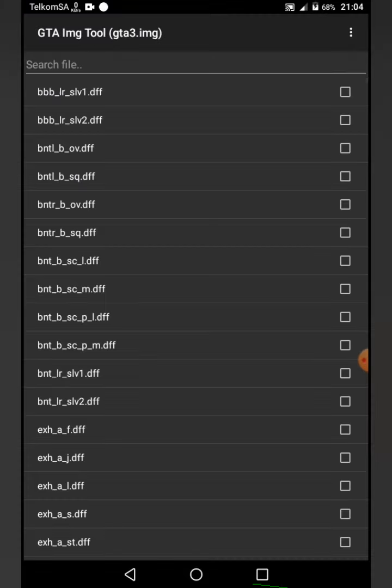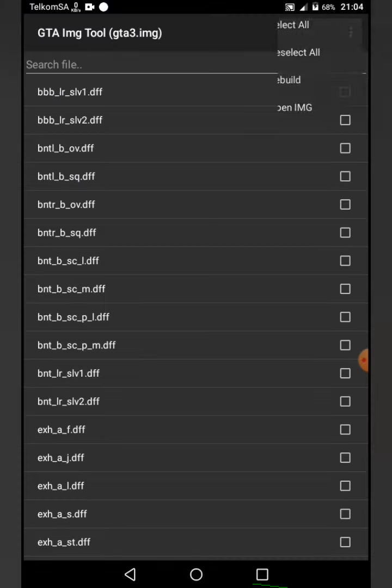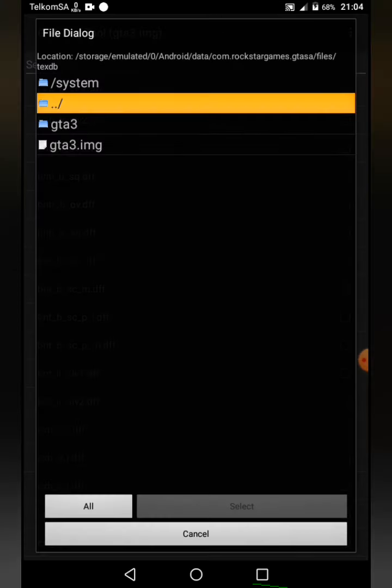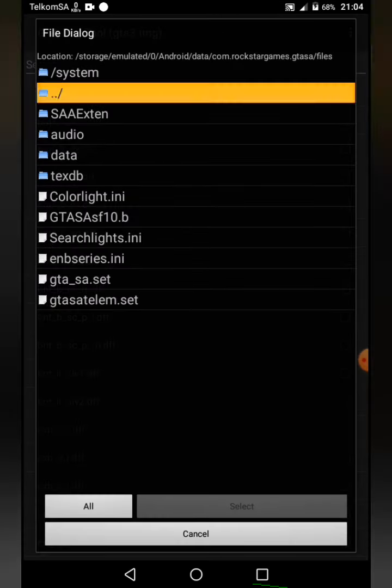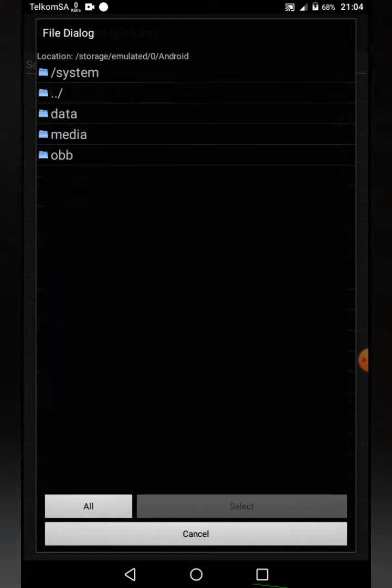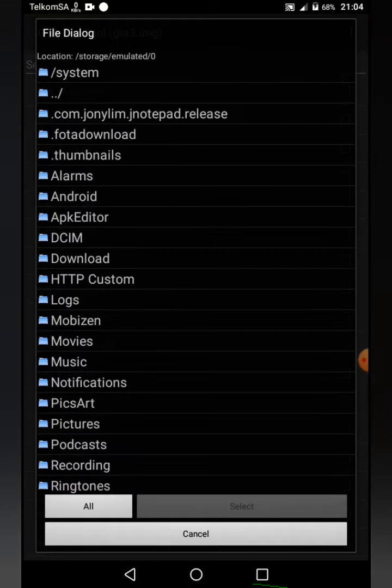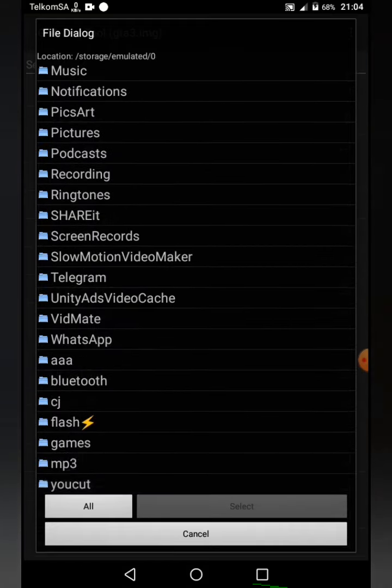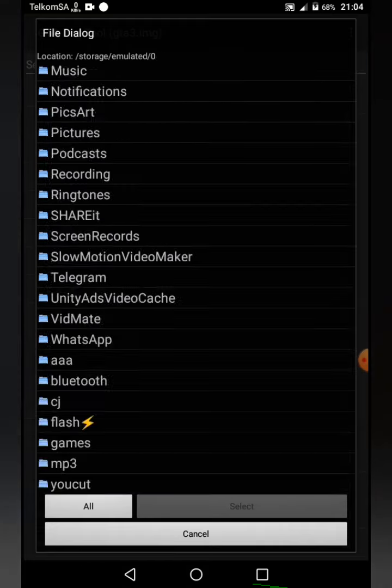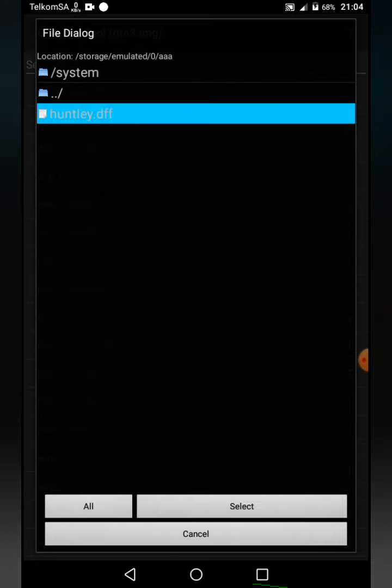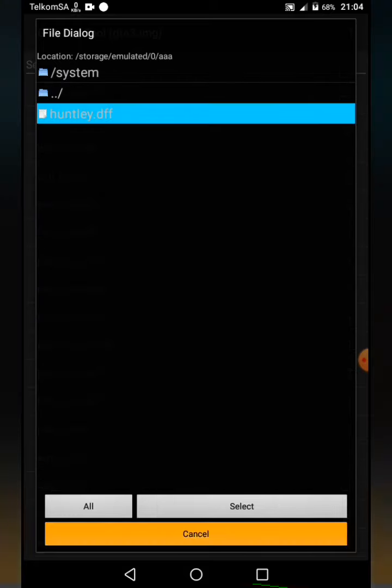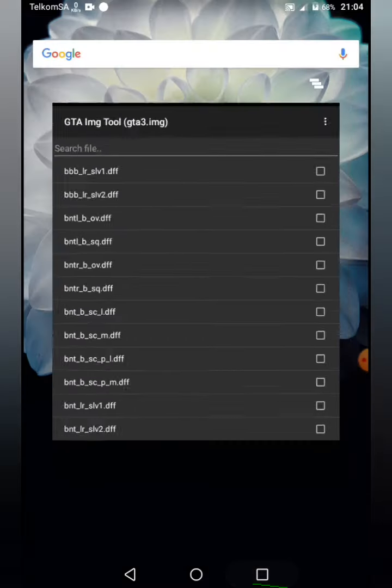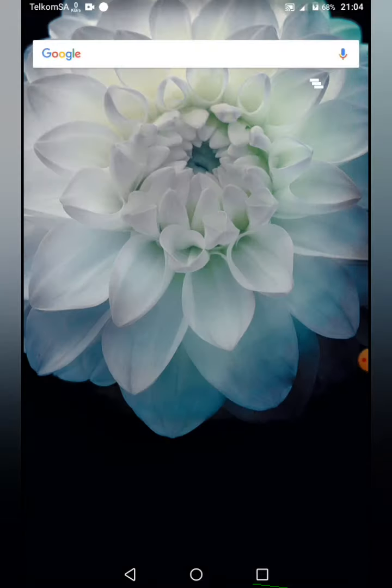Just follow the instructions - don't mind me talking a lot. Now you gotta go to your folder where you pasted your files. Here it is. All you gotta do now is select it. You can find GTA img tool in the Play Store.